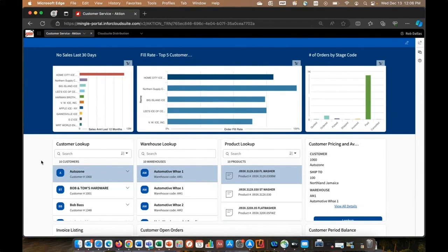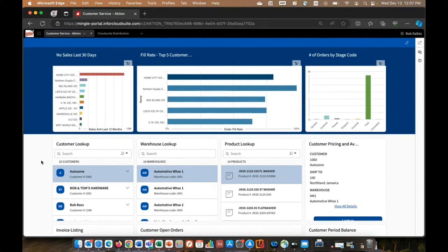And it comes out of the box with multiple templates to configure these, or you can build your own with the tools that they supply and the different widgets that are available. But this is a customer service homepage. And the idea here is we can publish information out to a user based on their role and responsibilities versus relying on them to run a report or to go look at an inquiry.